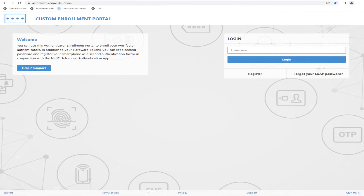Welcome to the Custom Enrollment Portal home screen. The background and color scheme are fully customizable and can be branded to match your company's user interface. The welcome message to the top left is fully customizable and there are numerous other options at the login form as well to customize, including registration options, forgotten pin or password links, and more.